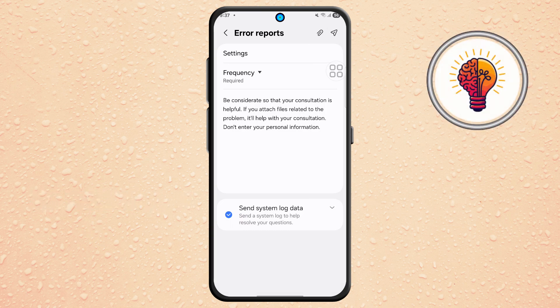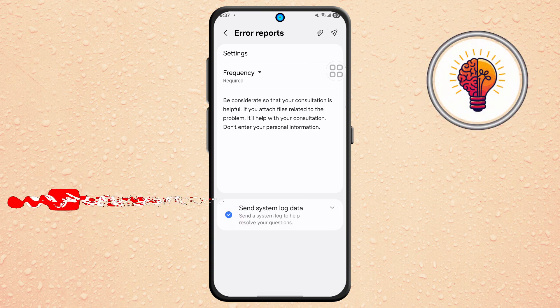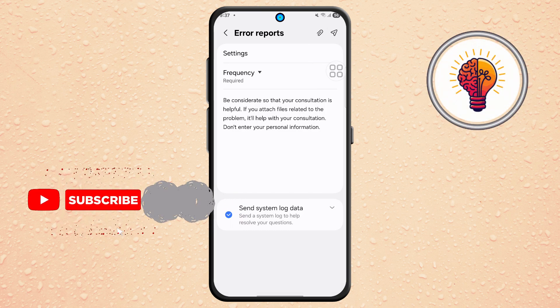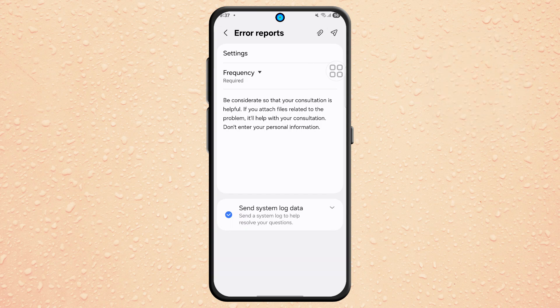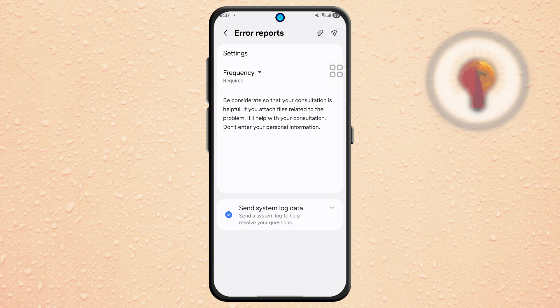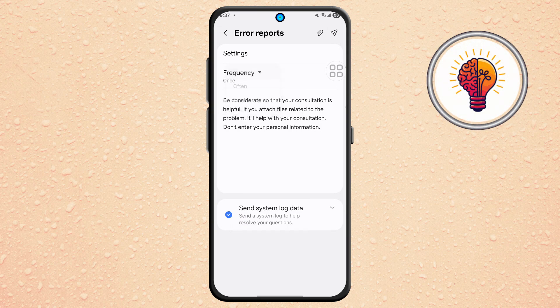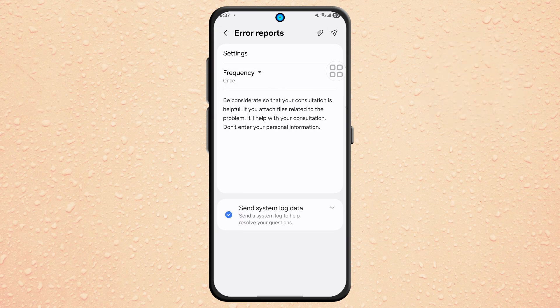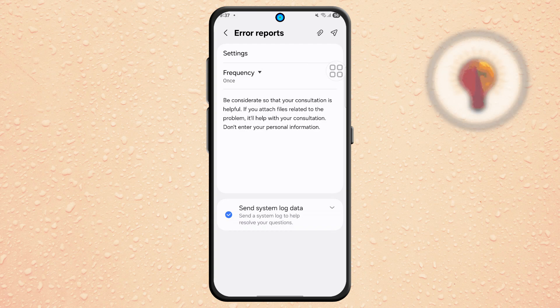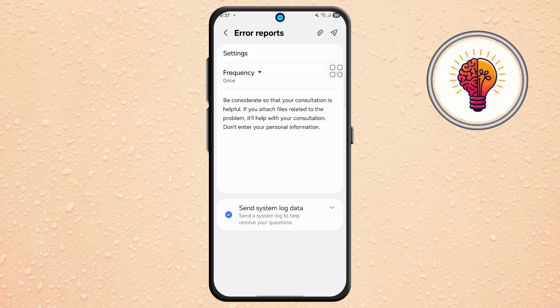Step 6. Within the error report section, look for an option called Frequency. Tap on it and choose Once. This indicates that you're only sending this issue one time.